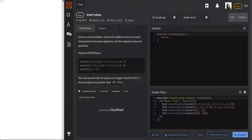Invert values. Given a set of numbers, return the additive inverse of each. Each positive becomes negative and the negatives become positives. Okay, cool.